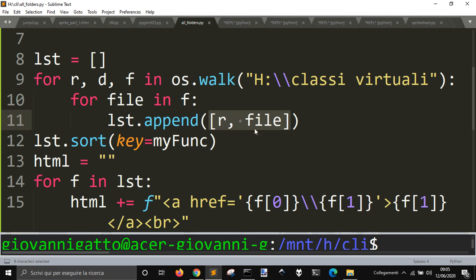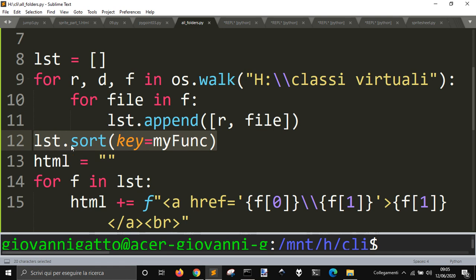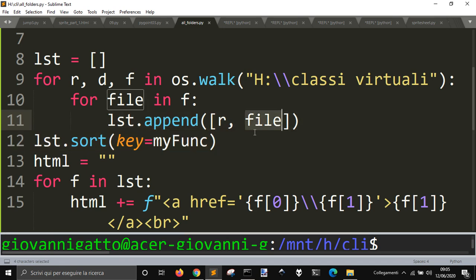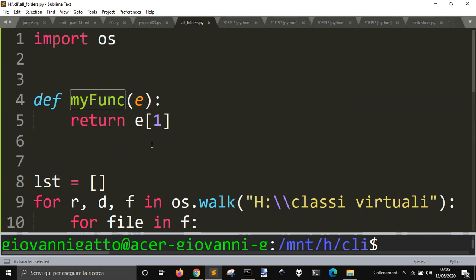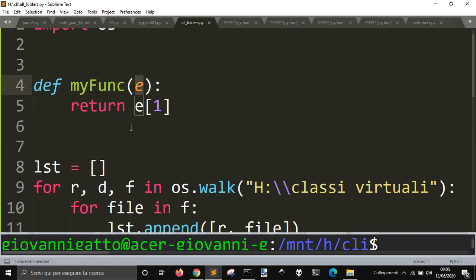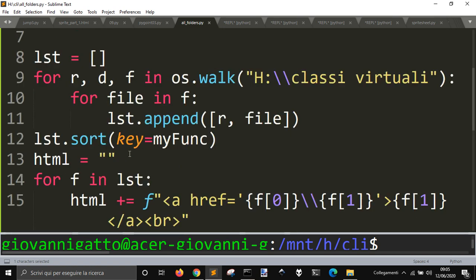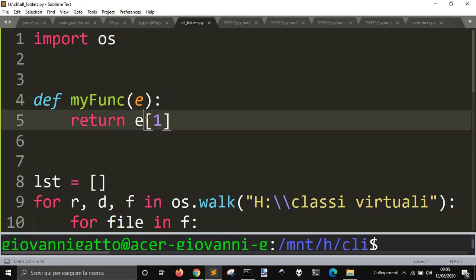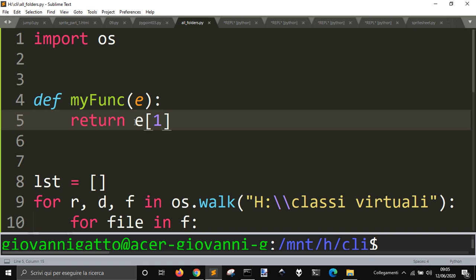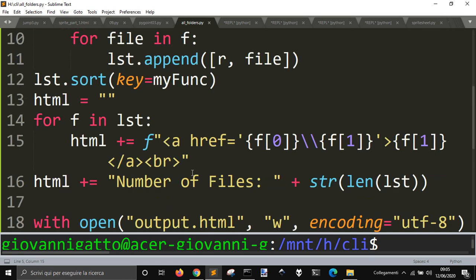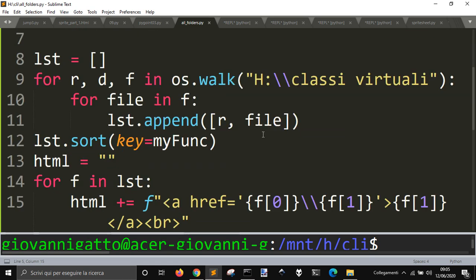And then, I will sort all the files in all the folders by their names. So, I'm using the key to sort them with this function, myFunc, and here, myFunc gets the thing to be listed here, and gets as the key, not the zero item, but the one item, and the one item is the file.